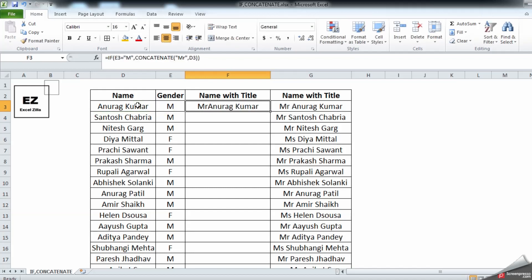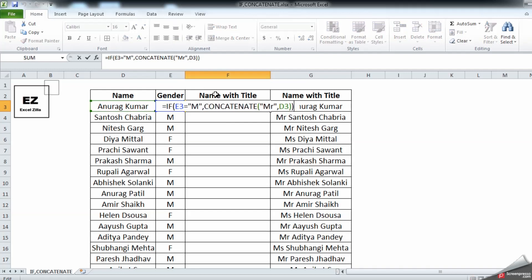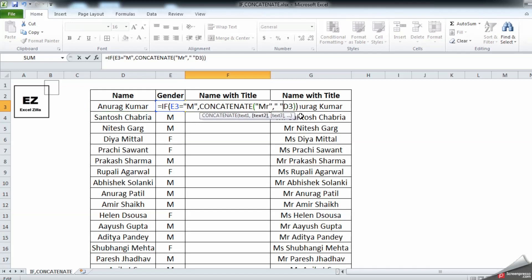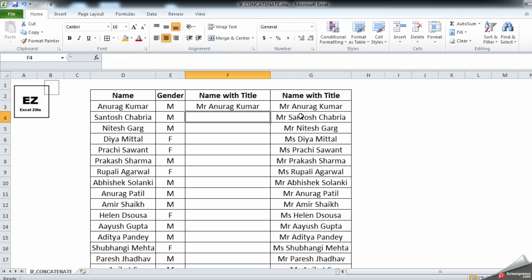As you can see, it has given 'Mr Anura Kumar,' but there is no space. So let's add a space — click F2, and after the comma let's add double quotes with a space, then comma, and enter. As you can see, 'Mr Anura Kumar' is now correctly displayed with a space.